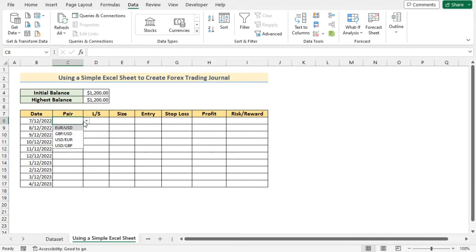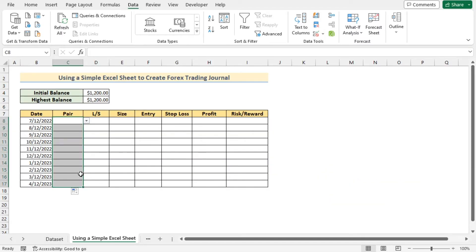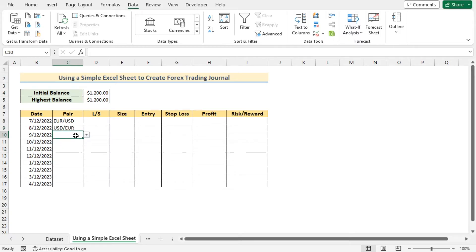Click on the drop-down list to verify everything is working properly. To get the same drop-down list for every cell in column C, use the fill handle tool. Now you can choose the pair for each date according to your need — for example, EURUSD or USDEUR. After choosing the proper pair for every row, the whole column C will look like this.